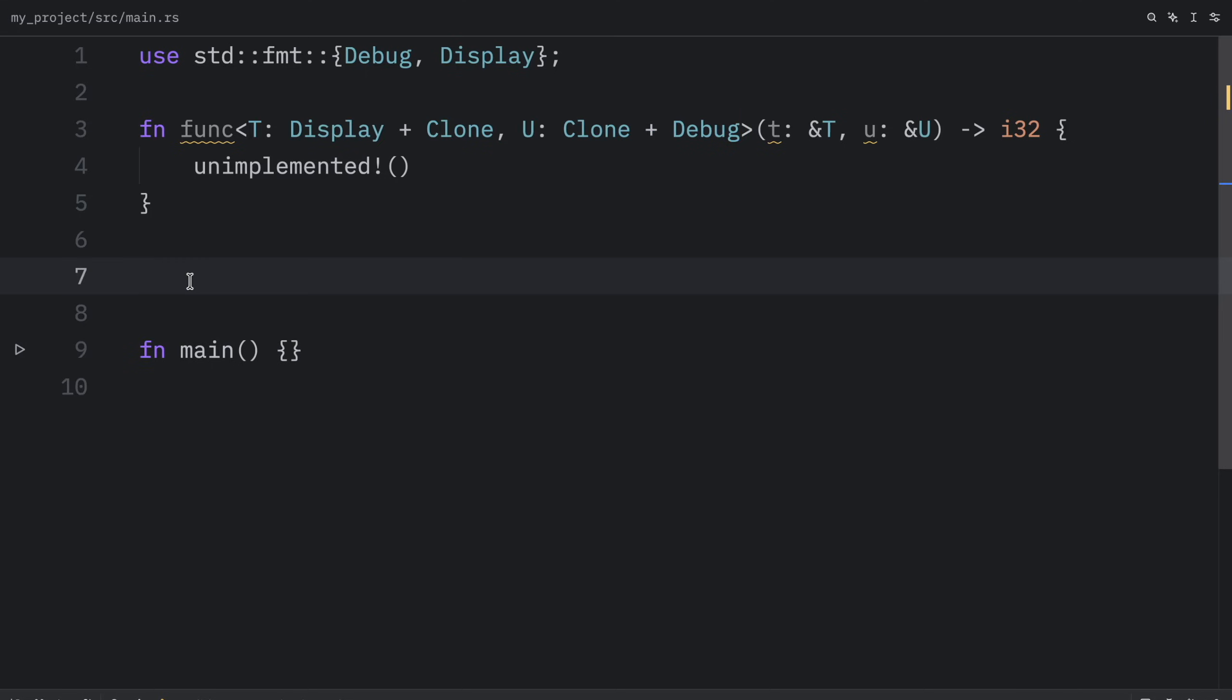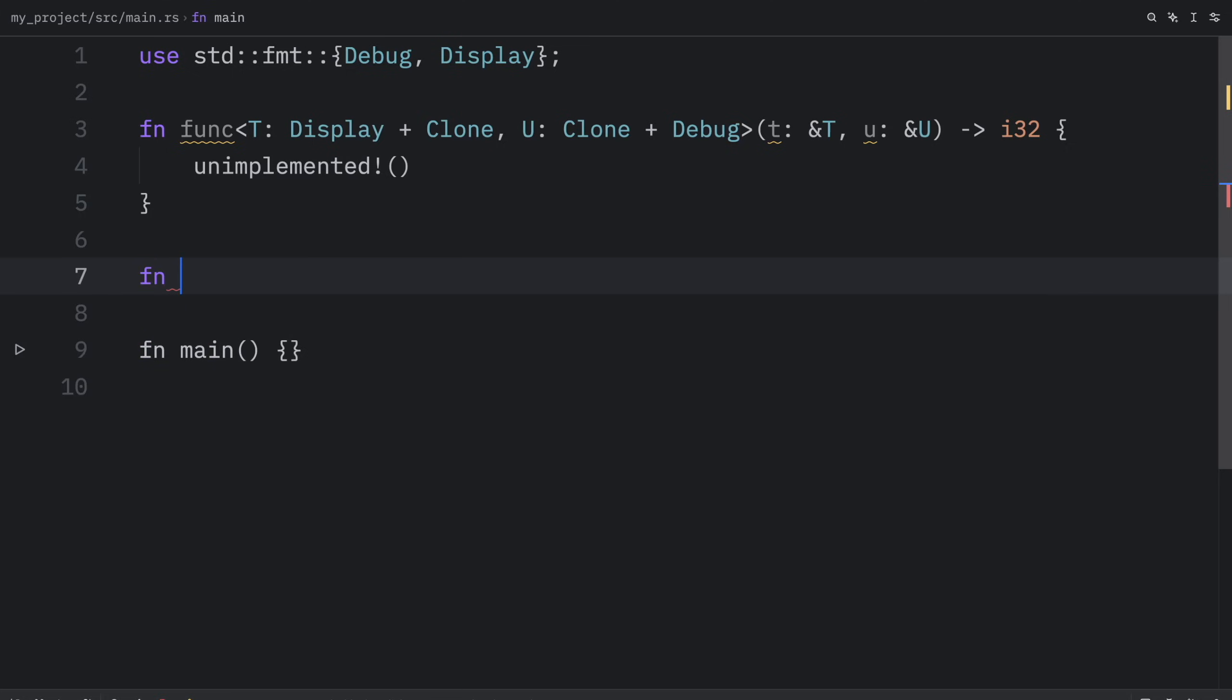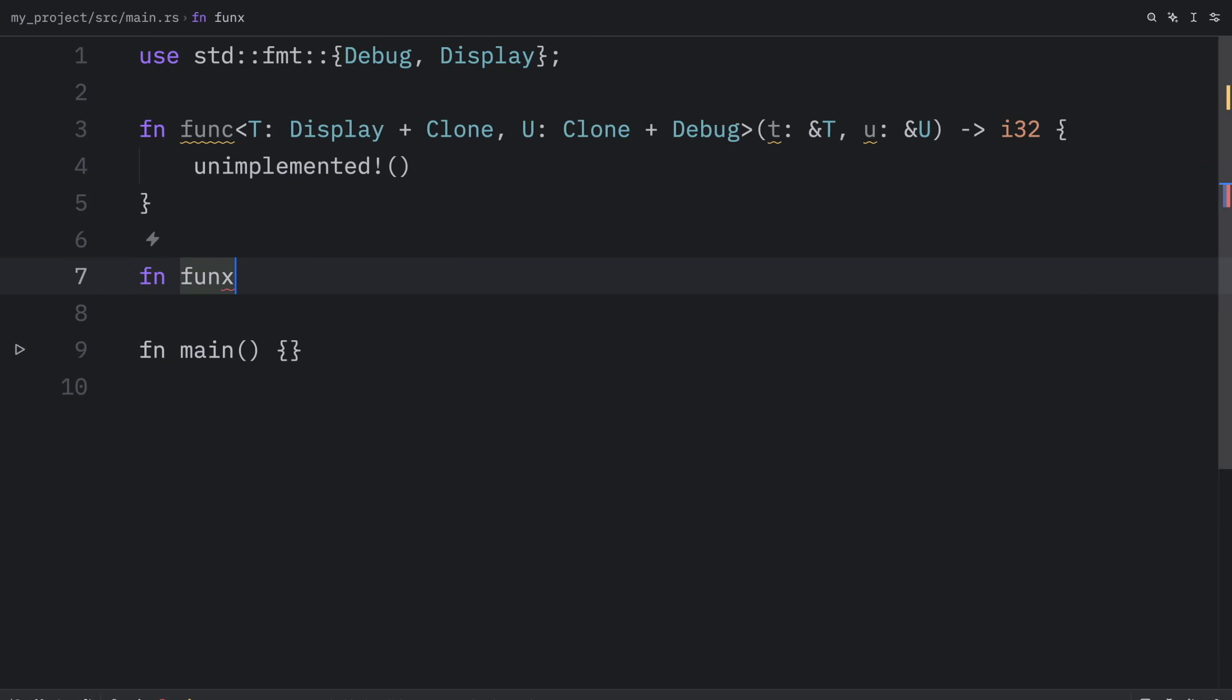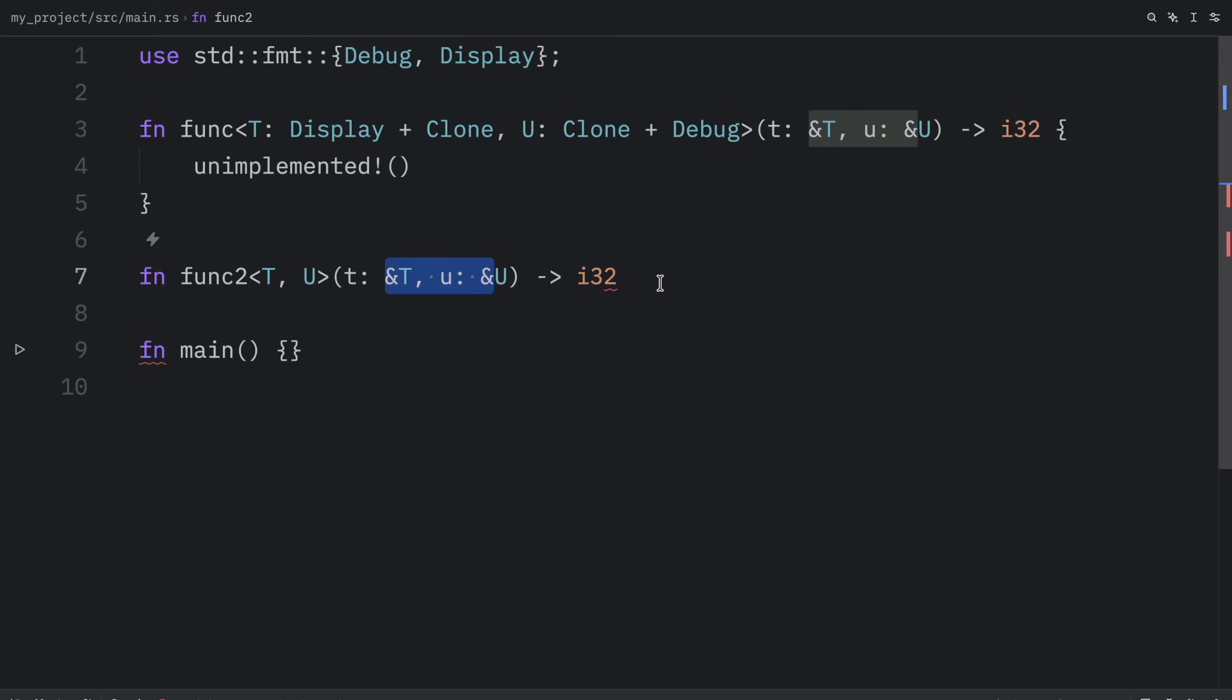Now let's recreate this using the where clause. Right below we can type in function 2. And I'm going to paste in the signature, which is going to take t and u, which are both generic types. And it's going to return an i32 just like we did above.